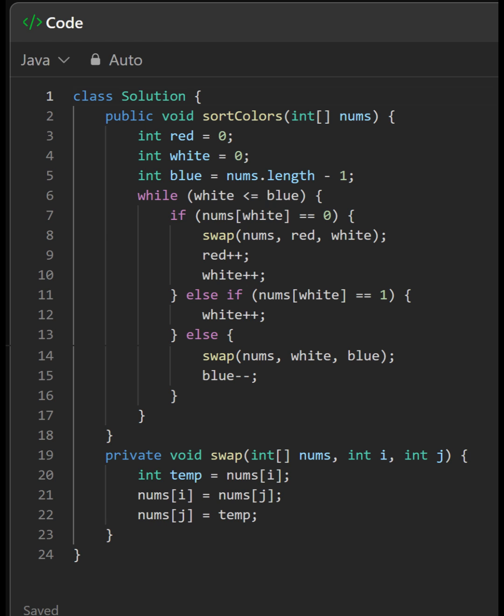If the current element is 2 (blue), it swaps it with the element at the blue pointer and decrements the blue pointer. After the iteration, the array will be sorted with all red elements at the beginning, followed by white elements, and then blue elements at the end.